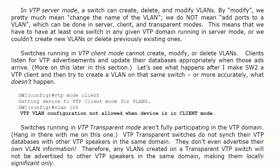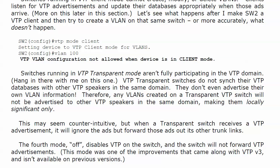Switches running in VTP transparent mode are not fully participating in the VTP domain. They do not sync their VTP databases with other VTP-enabled switches in the same domain. When they get an advertisement, they're pretty much ignoring it — they don't even advertise their own VLAN information. A VLAN you create on a transparent VTP switch is locally significant only; it's not advertised to anybody else. Now a transparent switch, when it receives a VTP advertisement, is not going to read it, but it will forward those ads out its other trunk links.